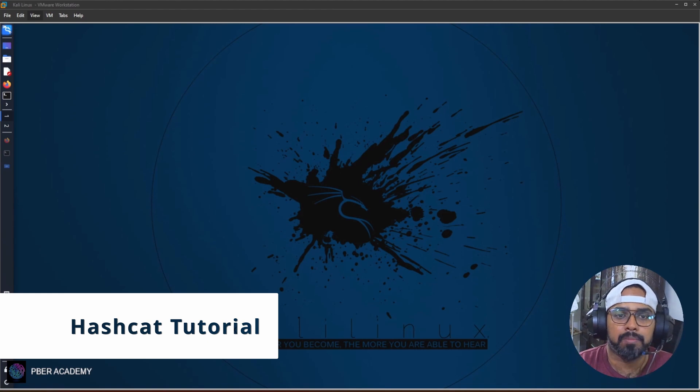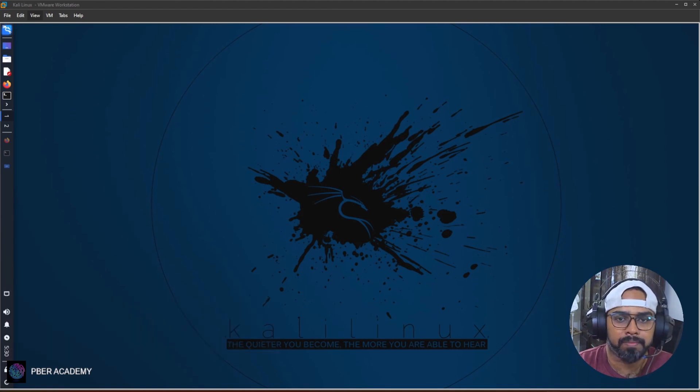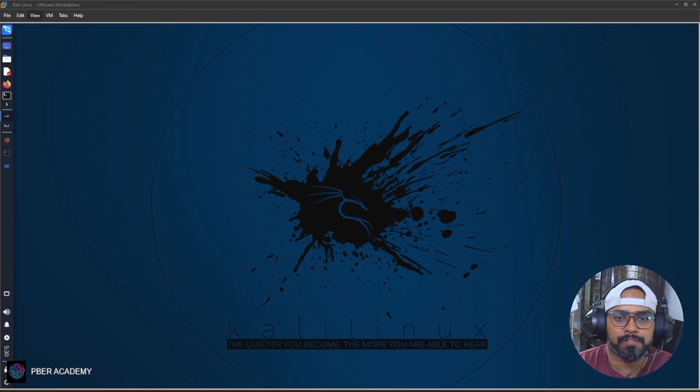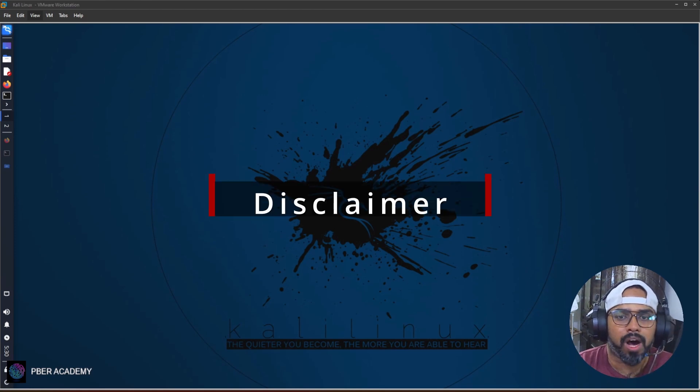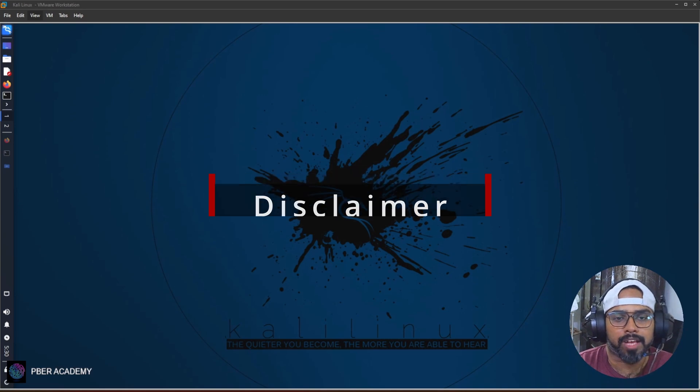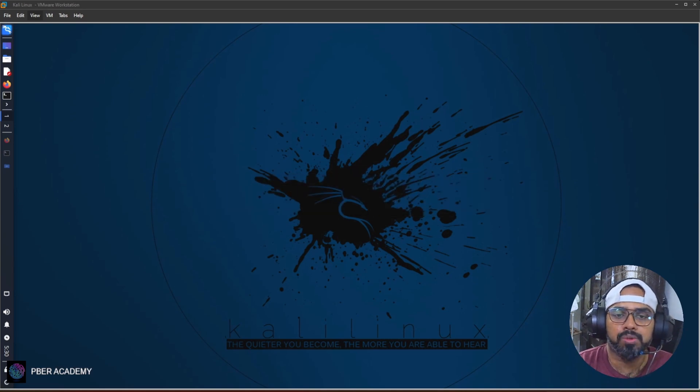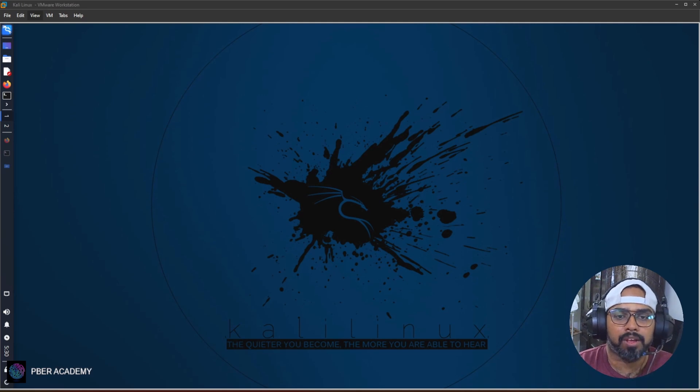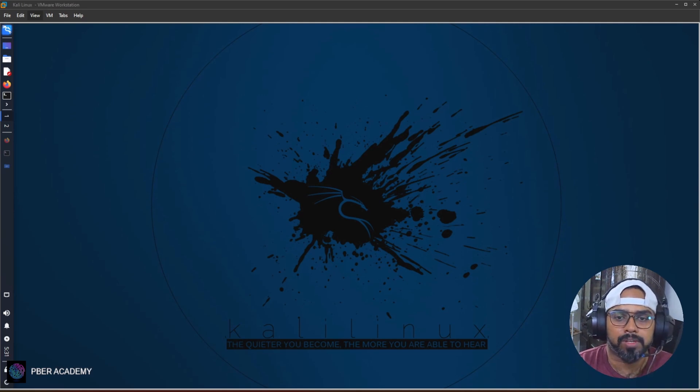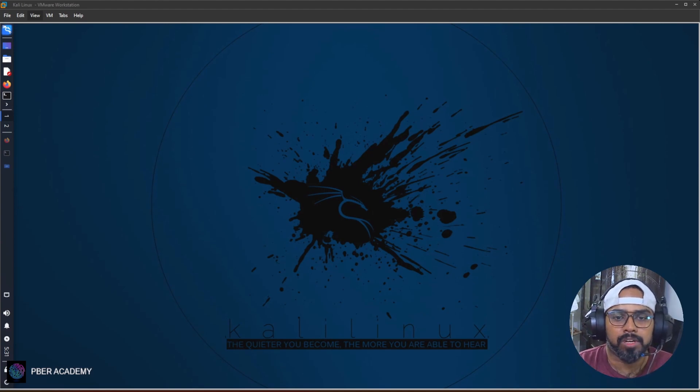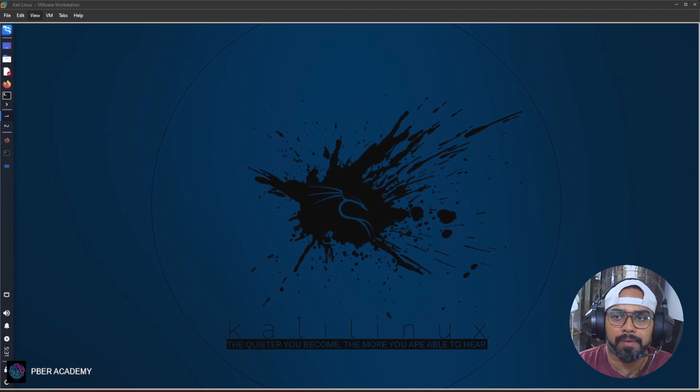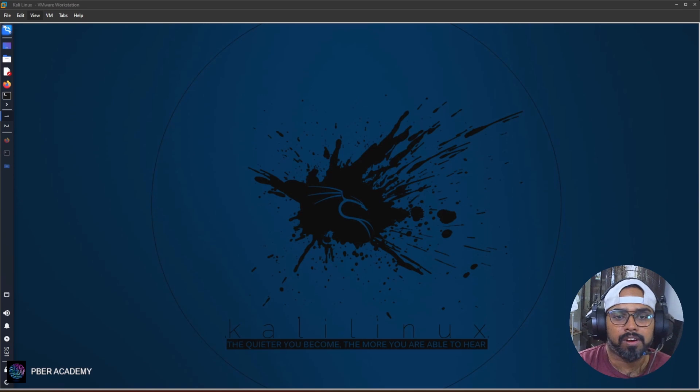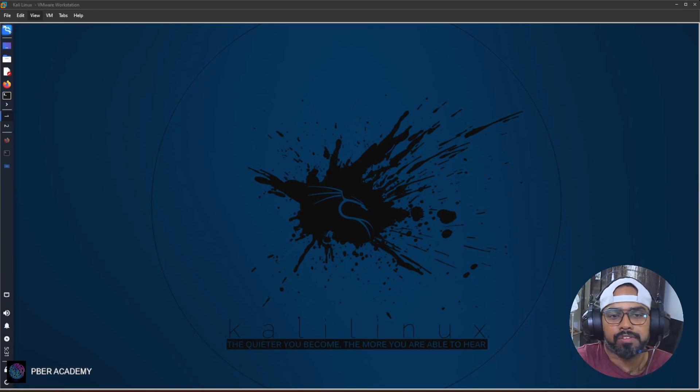This ethical hacking video will provide valuable insight and guide you through best practices to enhance your knowledge. Disclaimer: This video is purely for education and information purposes. I don't encourage any malicious or harmful activity. I'm not responsible for any misuse or damage resulting from the information shared in this video. You are solely responsible for your actions, and use this knowledge responsibly and ethically.